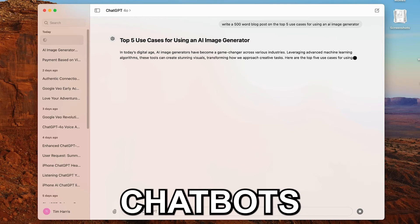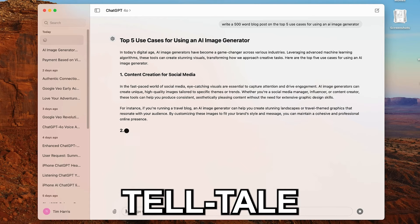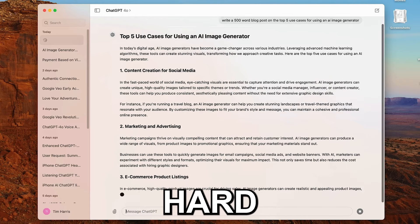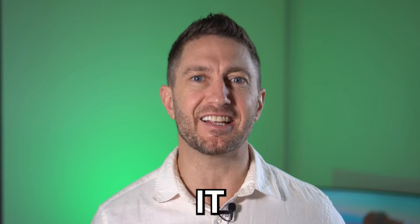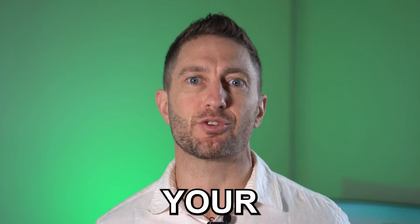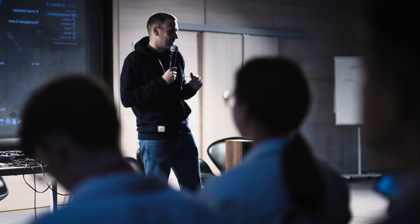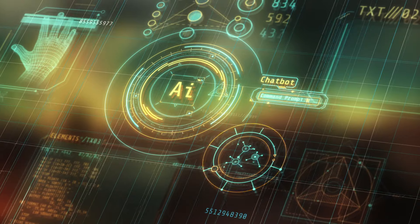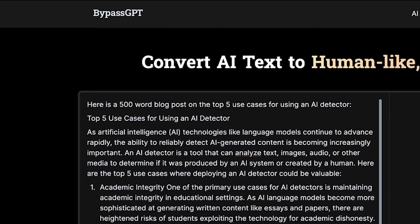AI content generated from chatbots have telltale signs that are hard to miss, making it easy for AI detectors to flag your content. Whether for professional or personal reasons, getting caught using chatbots can be a real pain.